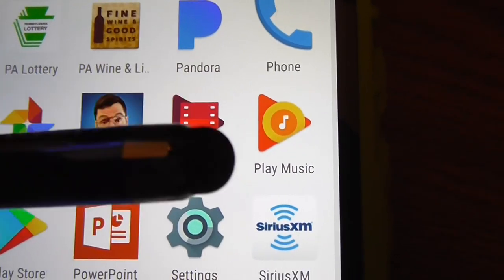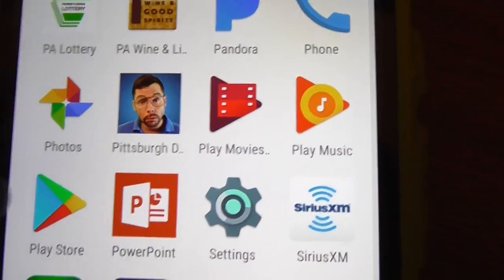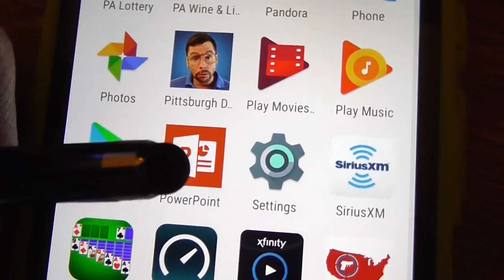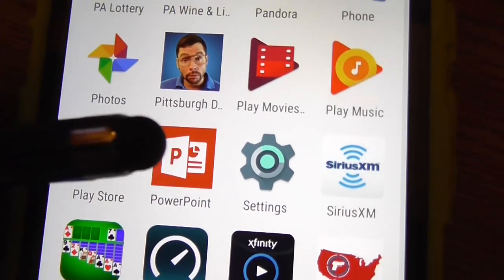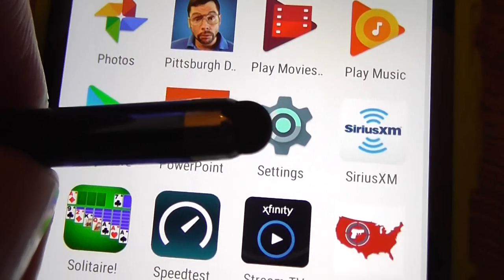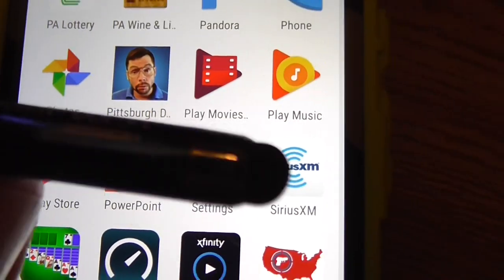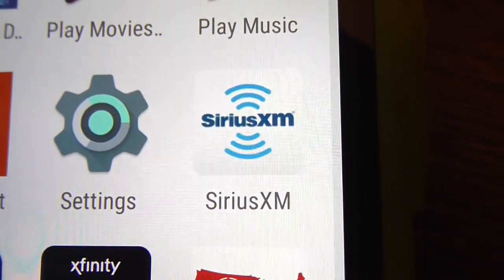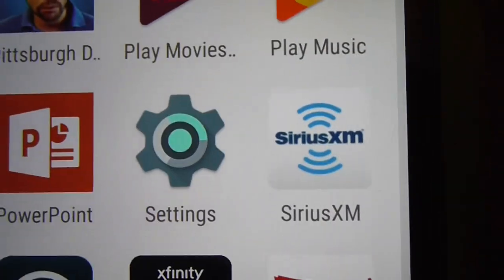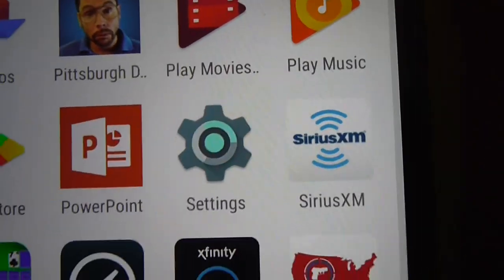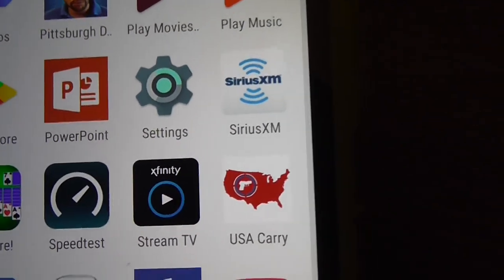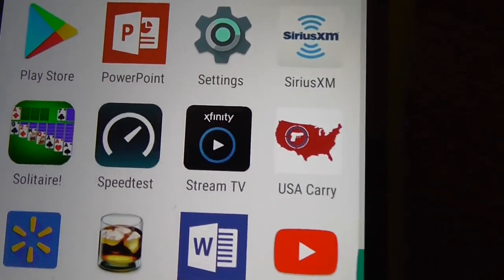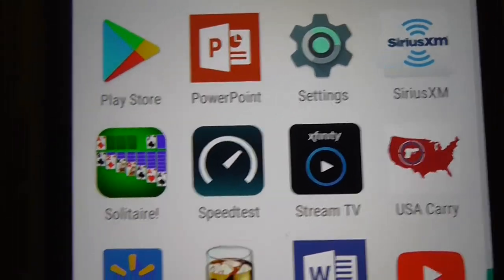There's Google Play Movies if you buy anything, or Play Music, and Play Store for downloading. Another Microsoft application — PowerPoint. Here are the settings, so that's a must-have right there. Sirius XM — that's probably good if you pay for it. Since I've paid for it, I might as well just have it on the phone.